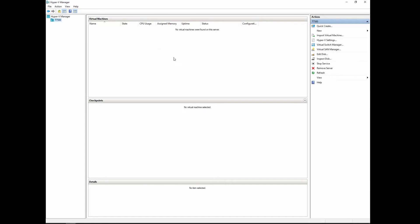Then you come over to the center pane and you've got your virtual machines at the top, which we have none. We're going to create one. The second one is for checkpoints, and the last but not least is details. All of these you'll get a little more information on as we go. On the right hand side, the right pane, under Actions we've got Quick Create.